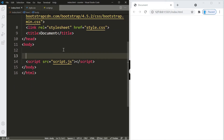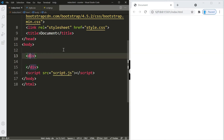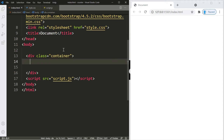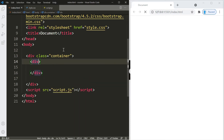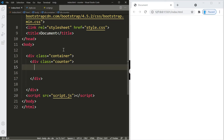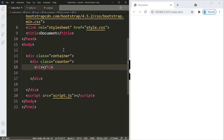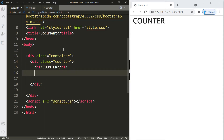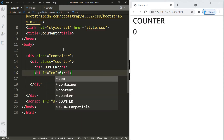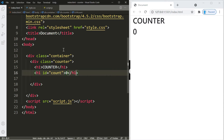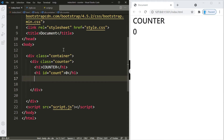Let's begin by creating a container — we need a div tag with a class of 'container.' We'll create a container within this container, another pair of div tags with a class name of 'counter.' This is where we'll add all the items for our counter. We'll create an h1 element with the title 'Counter,' then another h1 with a zero — this is where the count goes up or down — so we'll add an id of 'count' to access it through JavaScript.